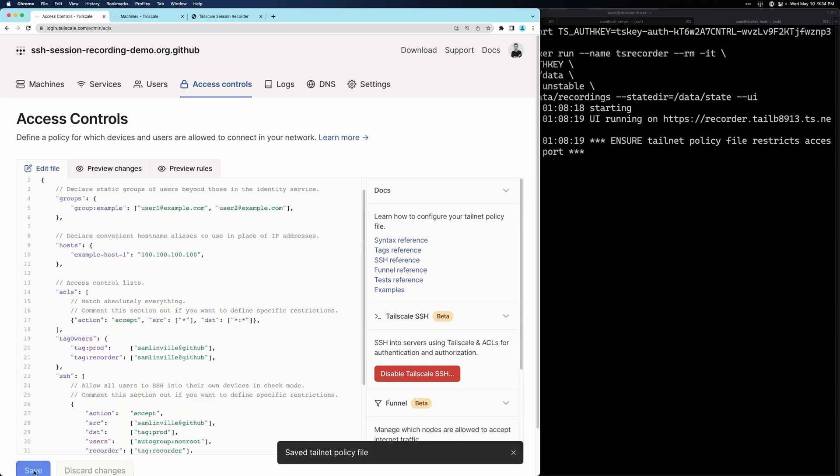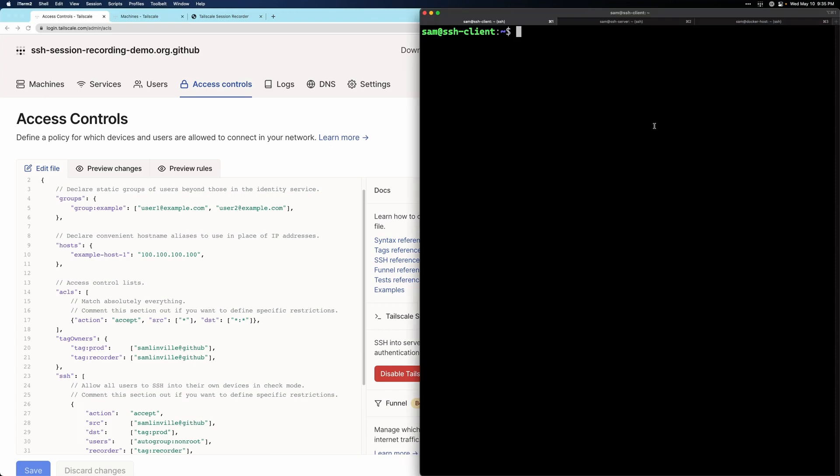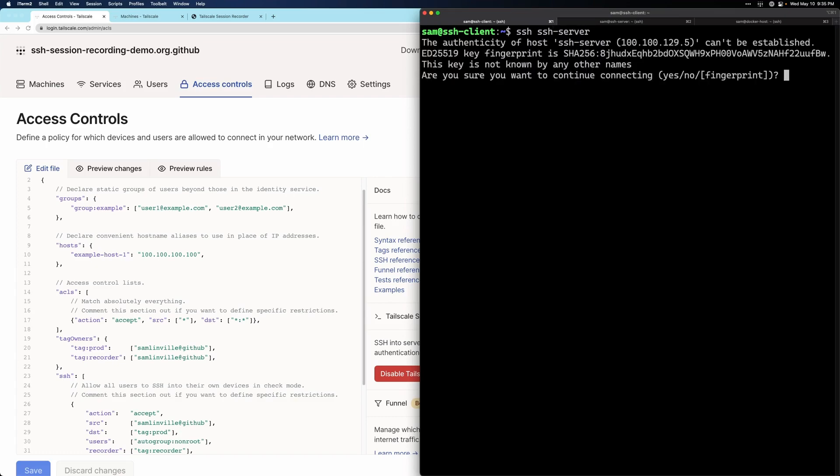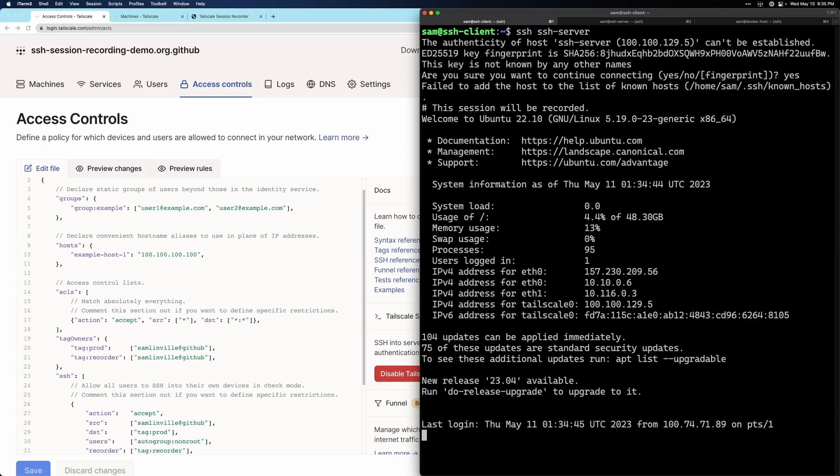We'll save this access rule and now we're ready to test it out. So in our SSH client VM, I'm going to type SSH and then SSH server, which is our destination. And we'll say yes.